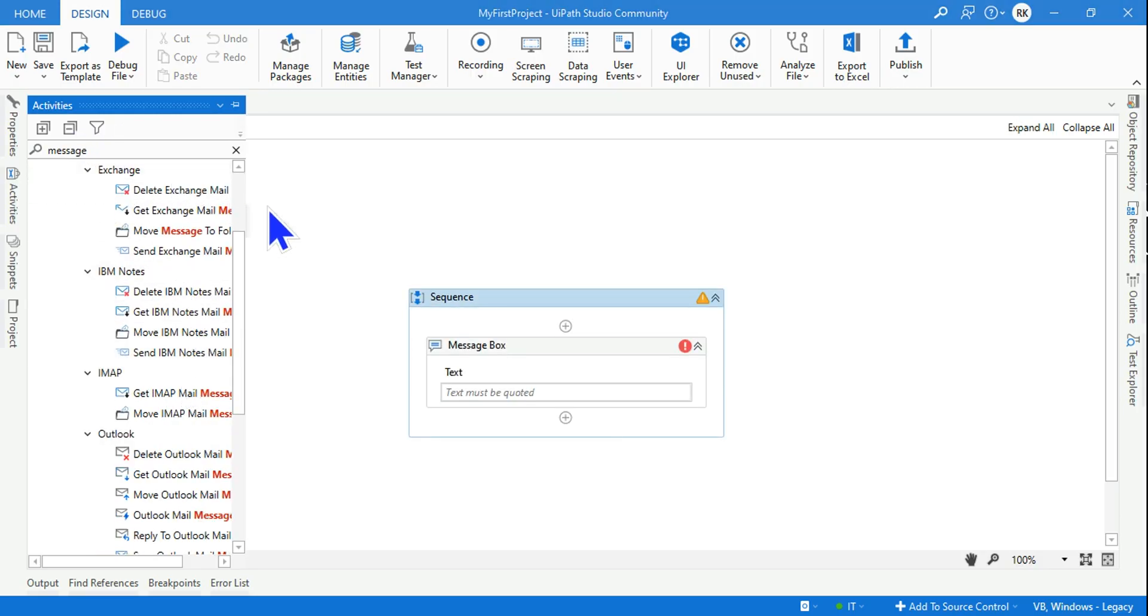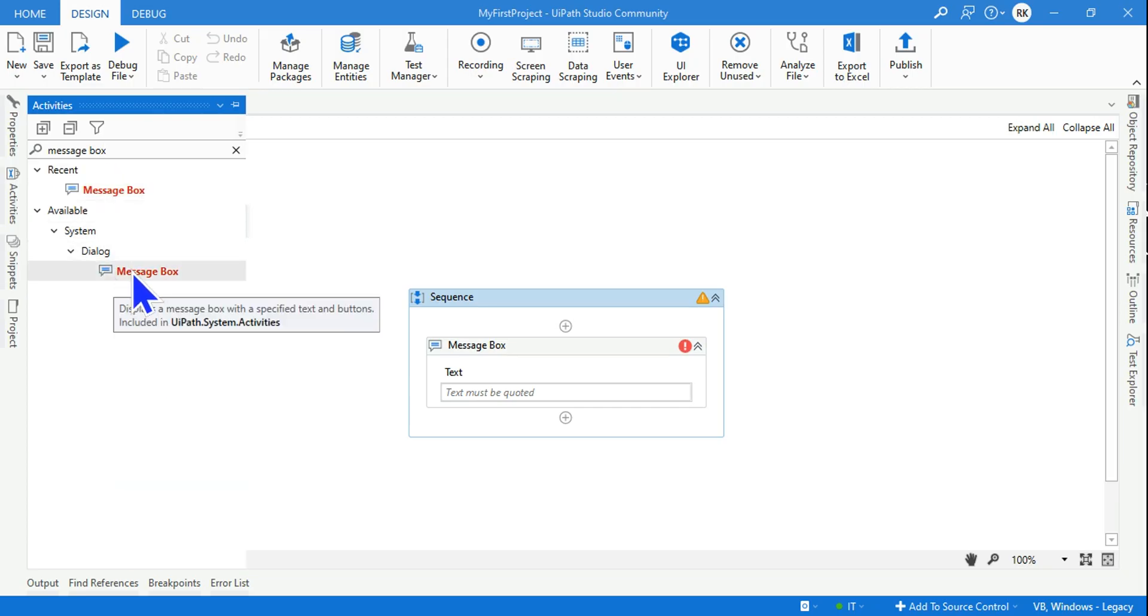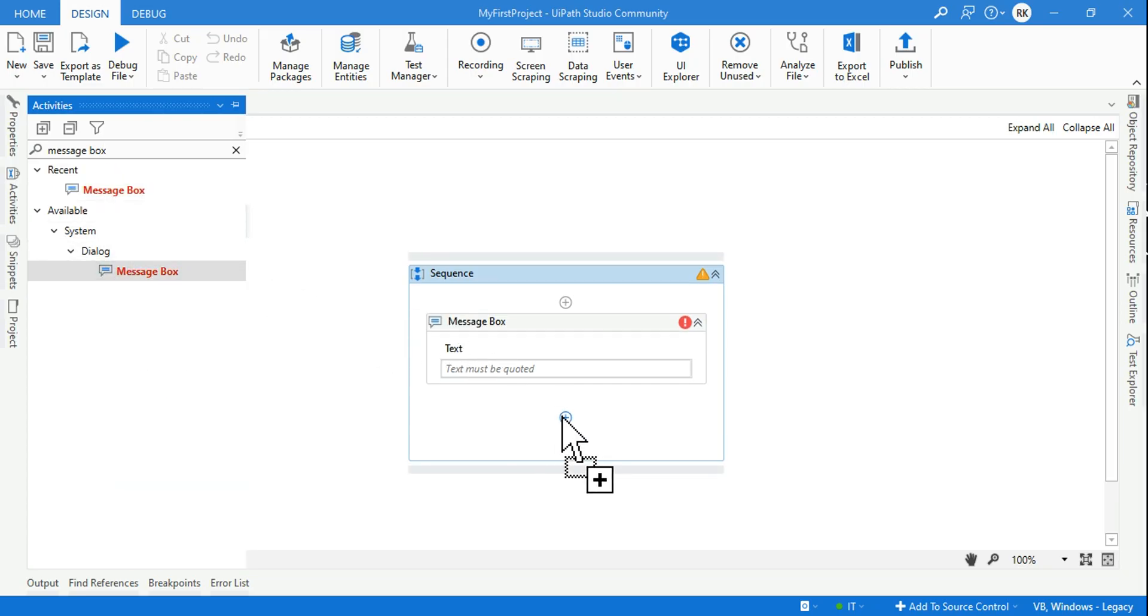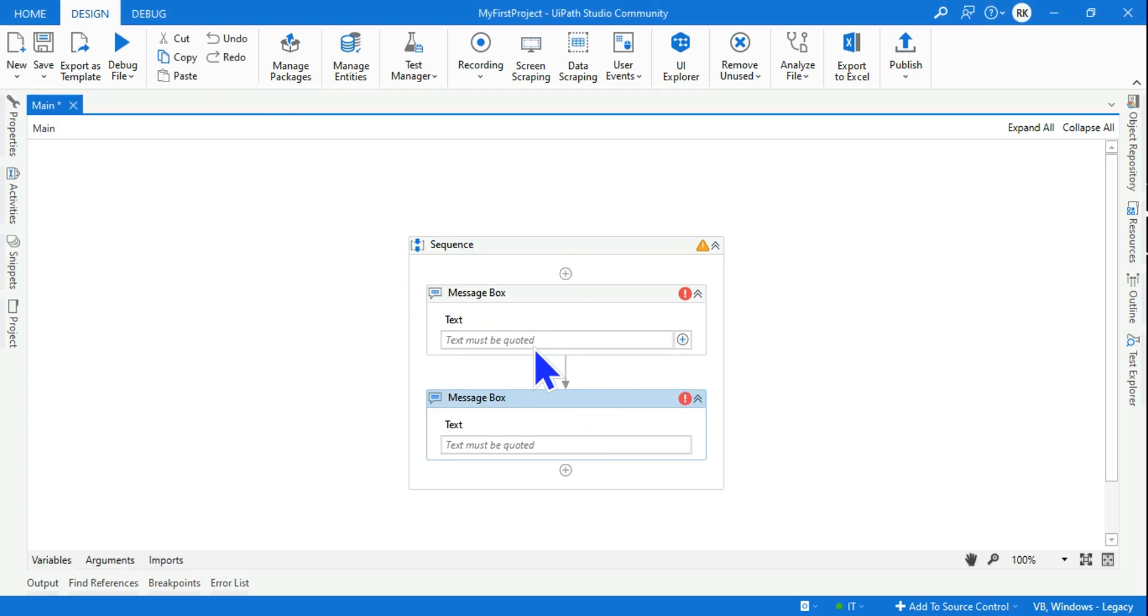You can also type message box. This is the activity that you need to drag and drop - like this you drag and drop. You will have different activities. Let's say let me print something.